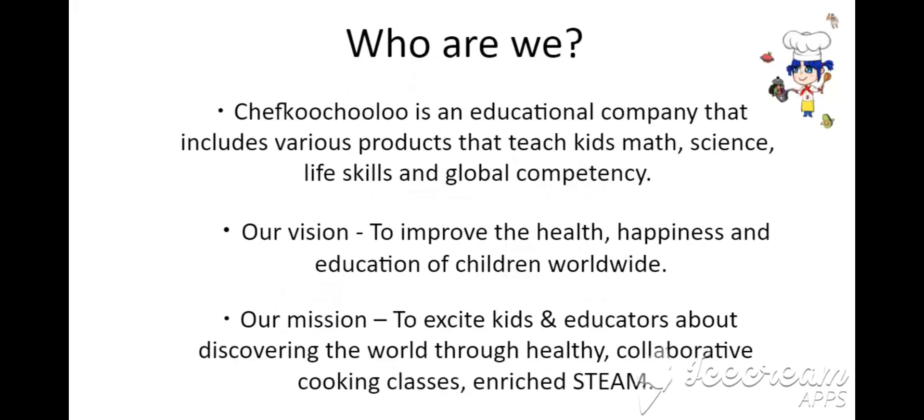So who are we? Chefkoochooloo is an educational company that includes various products that teach kids math, science, life skills, and global competency.